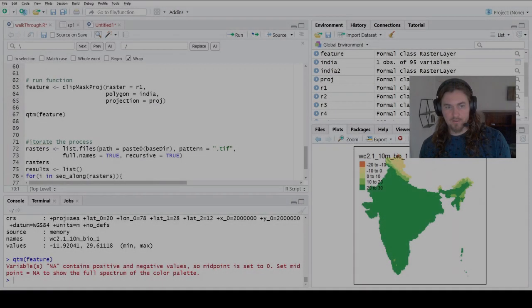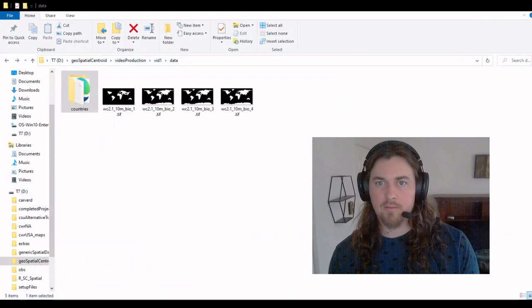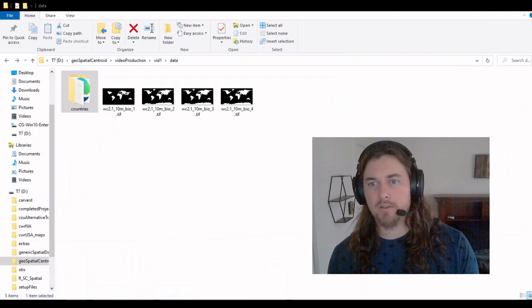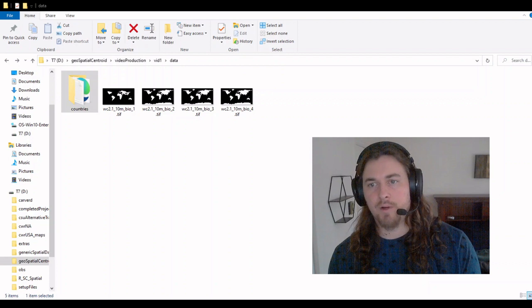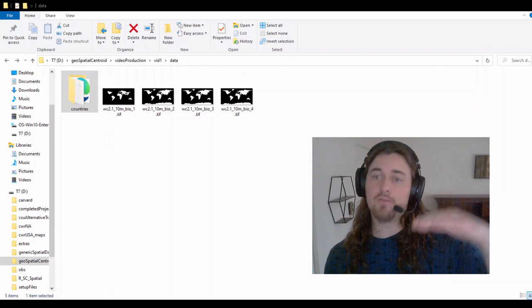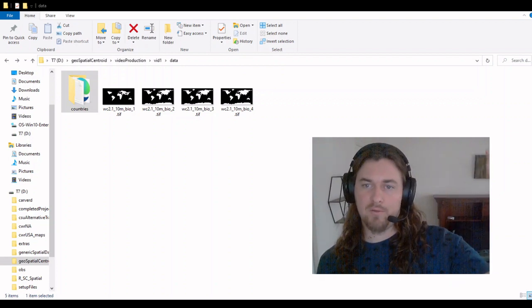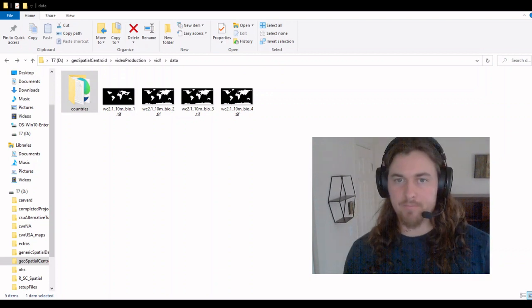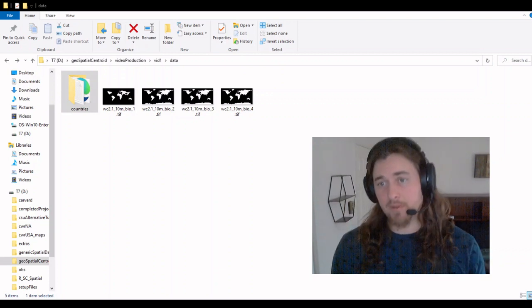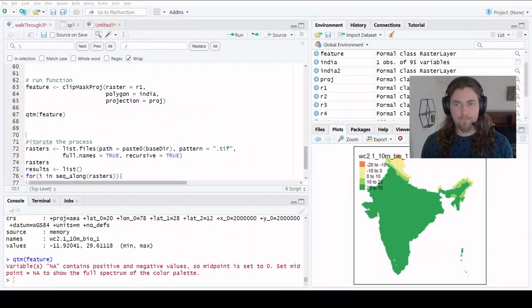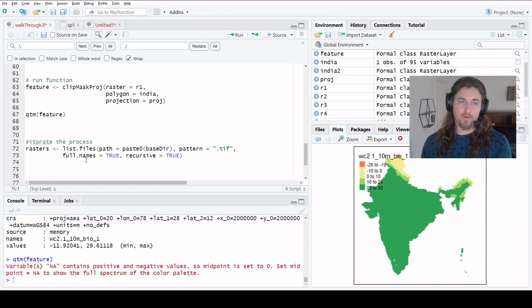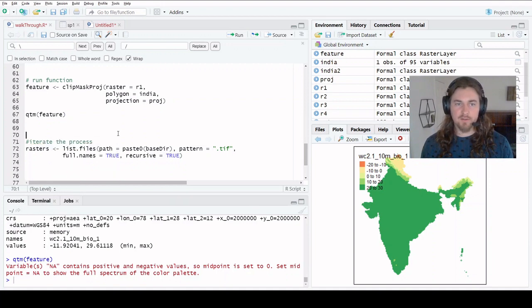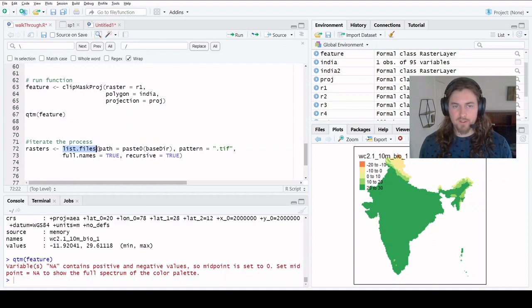So now take a quick look back. We notice we have our four files in our folder here. We want to run this function on each one of those files. So we're going to get a raster output for each one of these. We can do that. In order to do that, we need to bring these into our environment. So we can do that using the list file function.